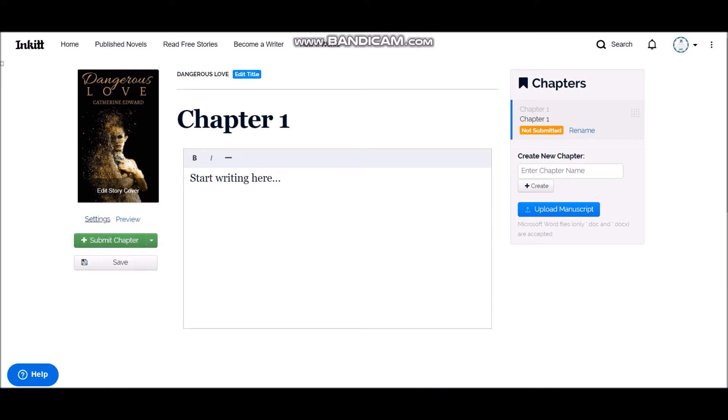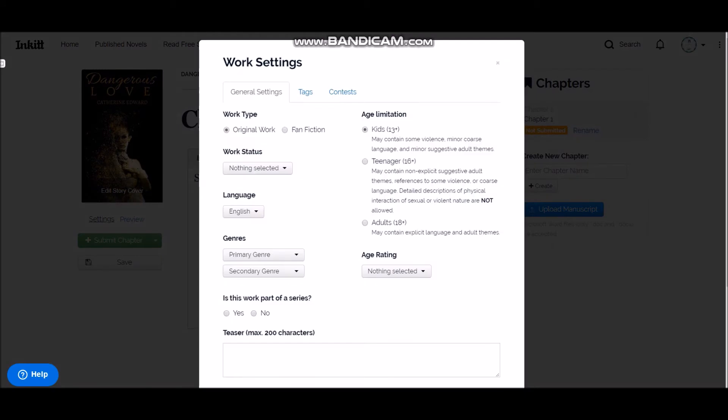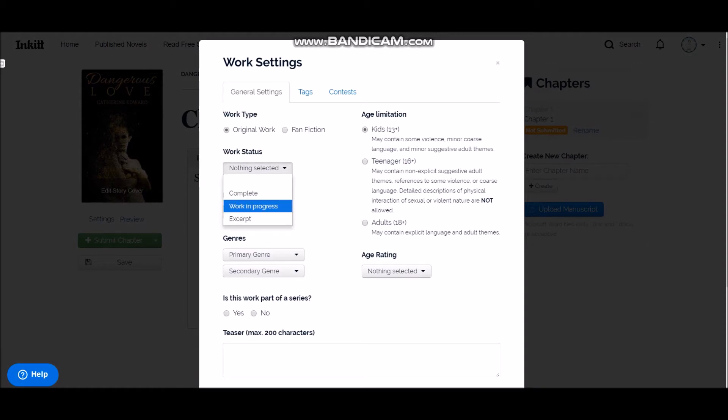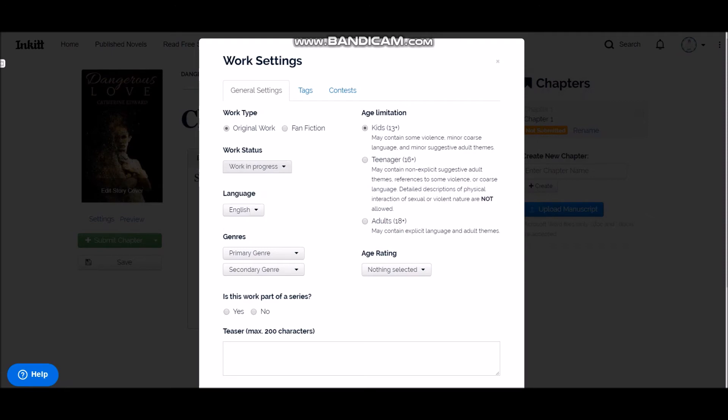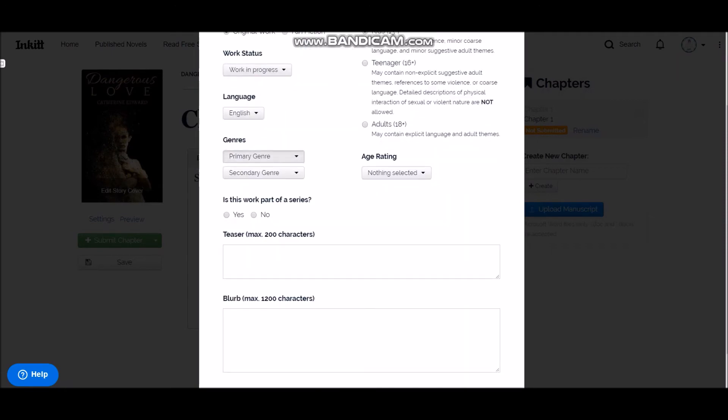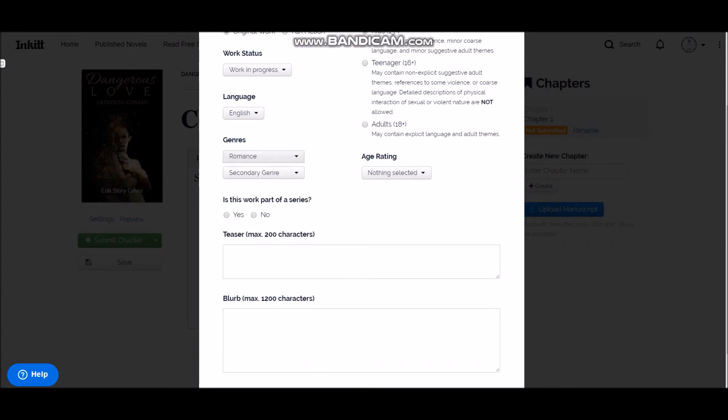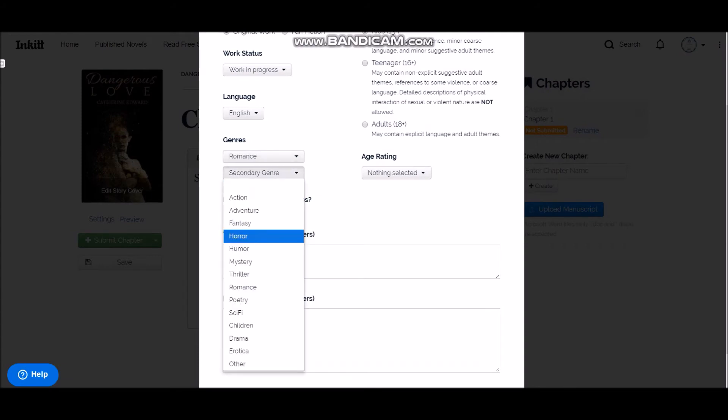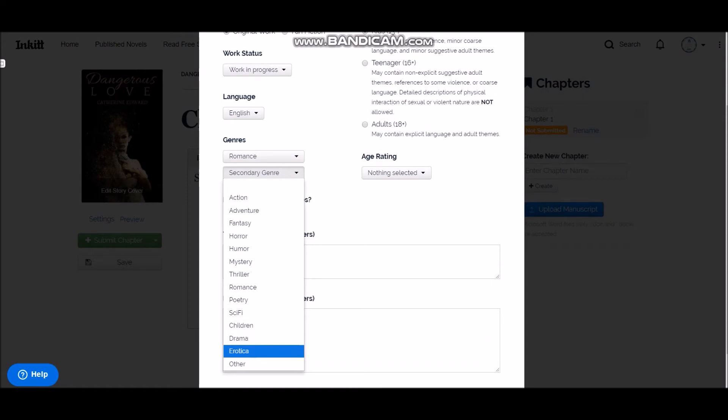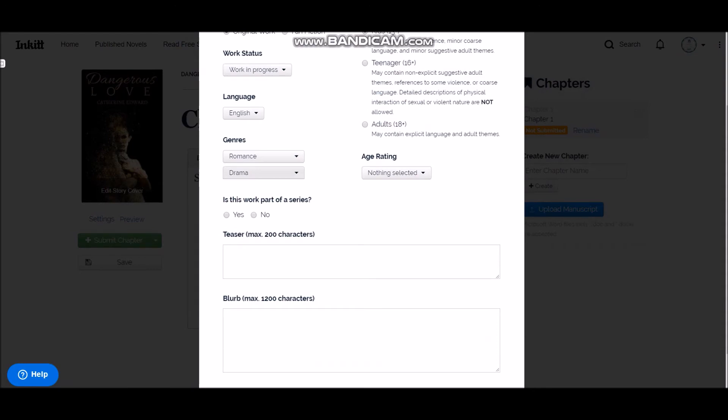Alright, so it's here now. If you go to the settings here, you can choose if it's the original book or if it's a fanfiction. On the working status, you can choose complete, working process, or just an excerpt in case if it's a published book. From the primary general genre, it shows what kind of book it is, so I'm choosing thriller romantic romance.